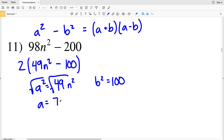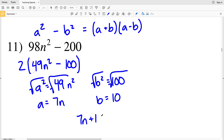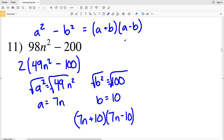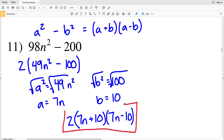Taking the square root of a squared, a is equal to 7n. Taking the square root of b squared, b is equal to 10. Plugging 7n in for a and 10 in for b, we'll get 7n plus 10 times 7n minus 10. That's the factor of 49n squared minus 100. But since we pulled the 2 out, we multiply those factors by 2 to get the factors of 98n squared minus 200. So 2 times 7n plus 10 times 7n minus 10 is the solution for number 11.